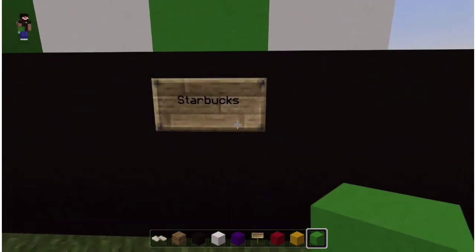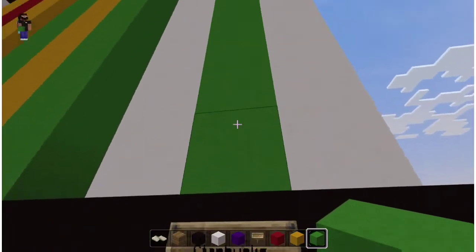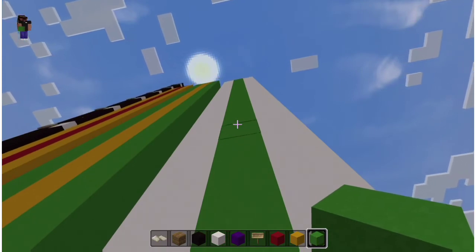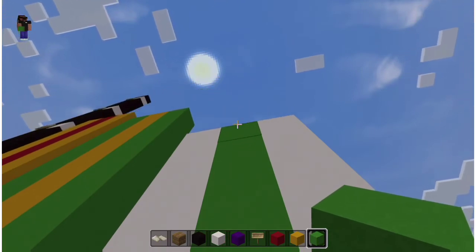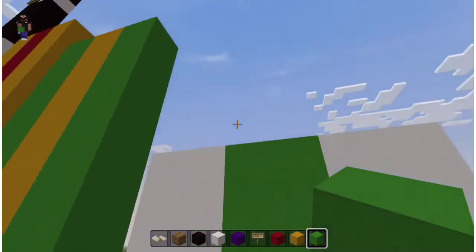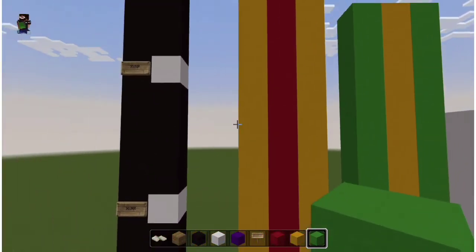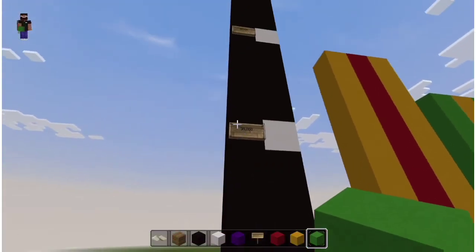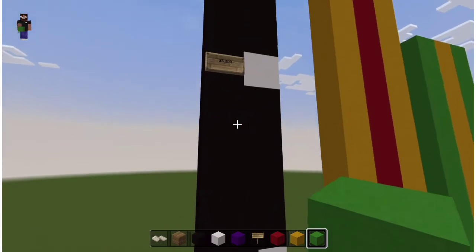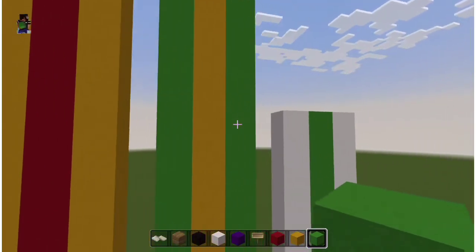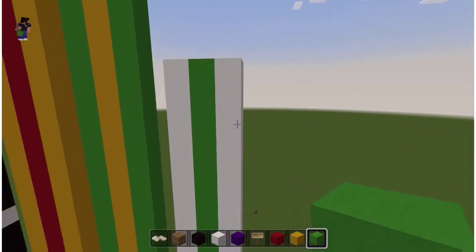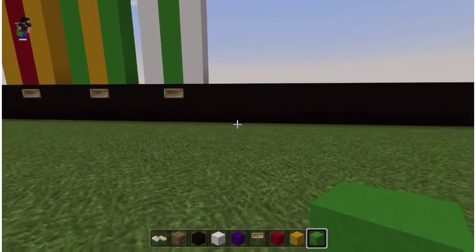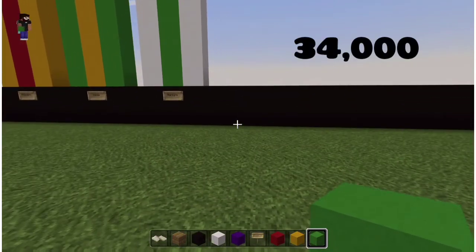Now let's take a look at the next chain, which is Starbucks. Let's see what their numbers are — I went ahead and made the bar for you. So it's between thirty-five thousand and thirty thousand, and it's looking to me like it's about thirty-four thousand.